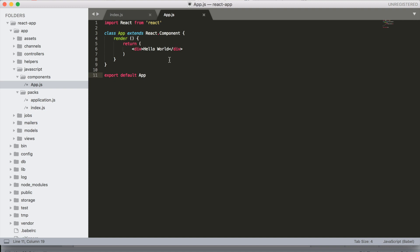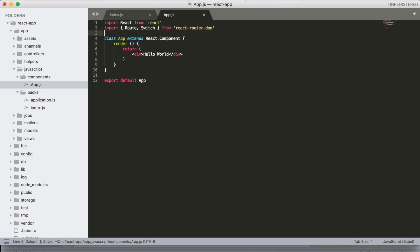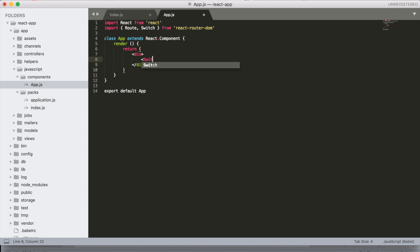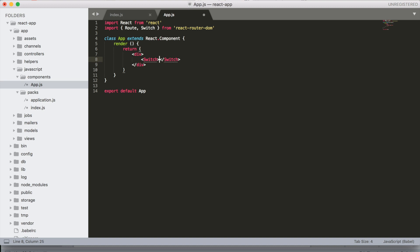Inside our App component we're going to import Route and Switch from React Router DOM. With those imported, we can get rid of the existing content and add Switch, and then inside of Switch we can pass in all the routes that we want to use for our application.